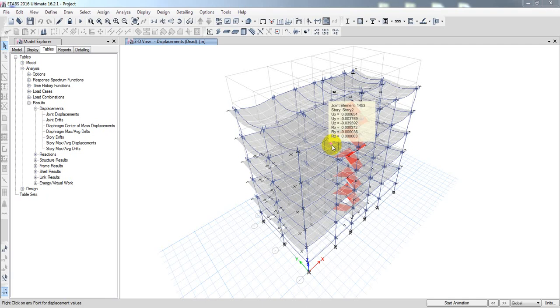Dear civil engineer, I am going to have a safety check. In my previous lecture, I told you how to complete the building P-delta check. P-delta is an important check for civil engineers.